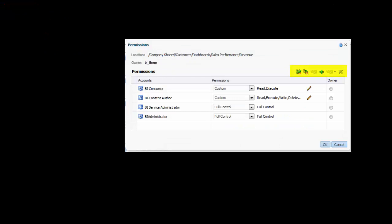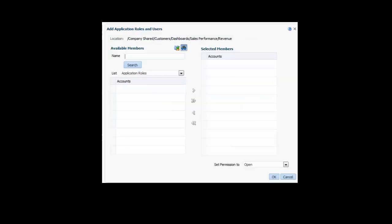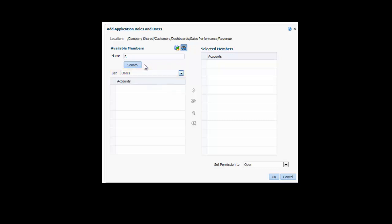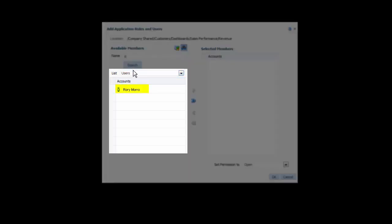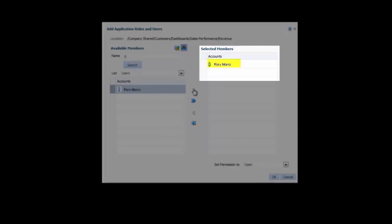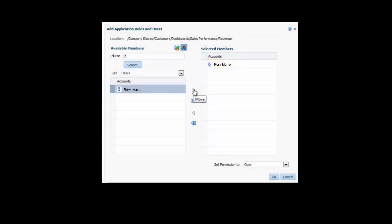In the toolbar above the Permissions table, I click the Add Users Roles button. I enter R in the Name field and then I select Users from the List list. I click Search. I select Rory's name in the Account pane and click the Move Shuttle button to add his name to the Selected Members pane.